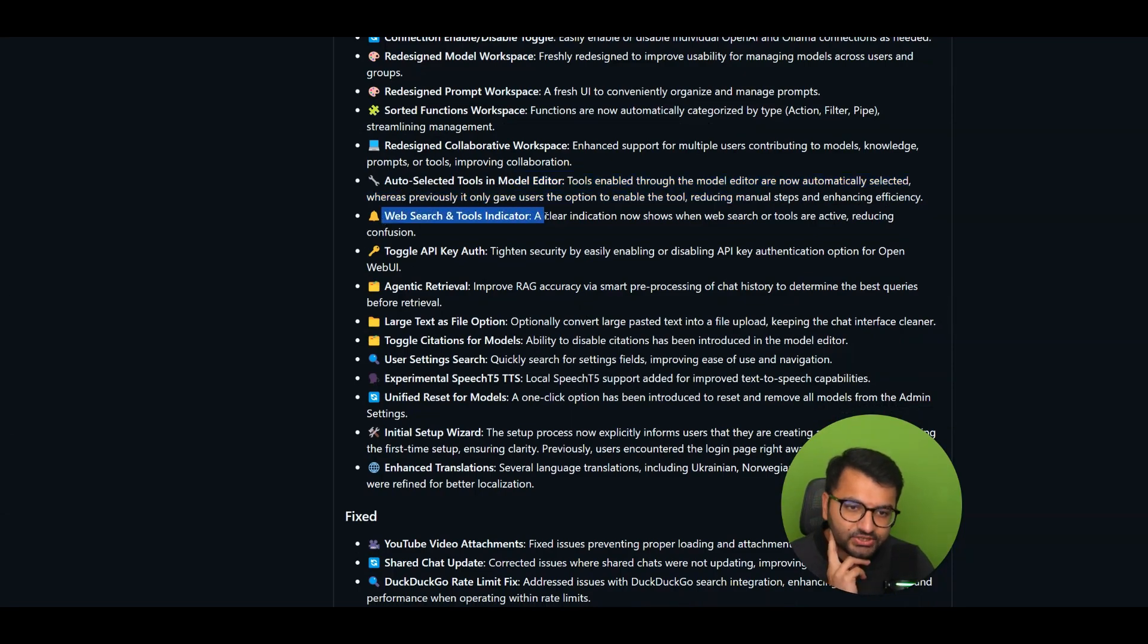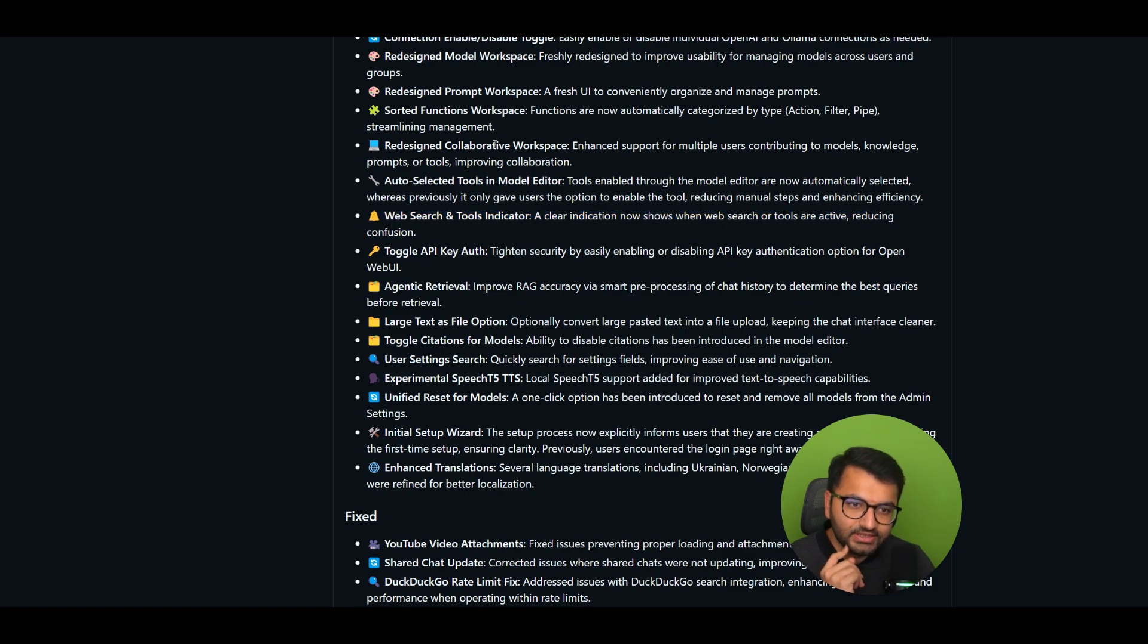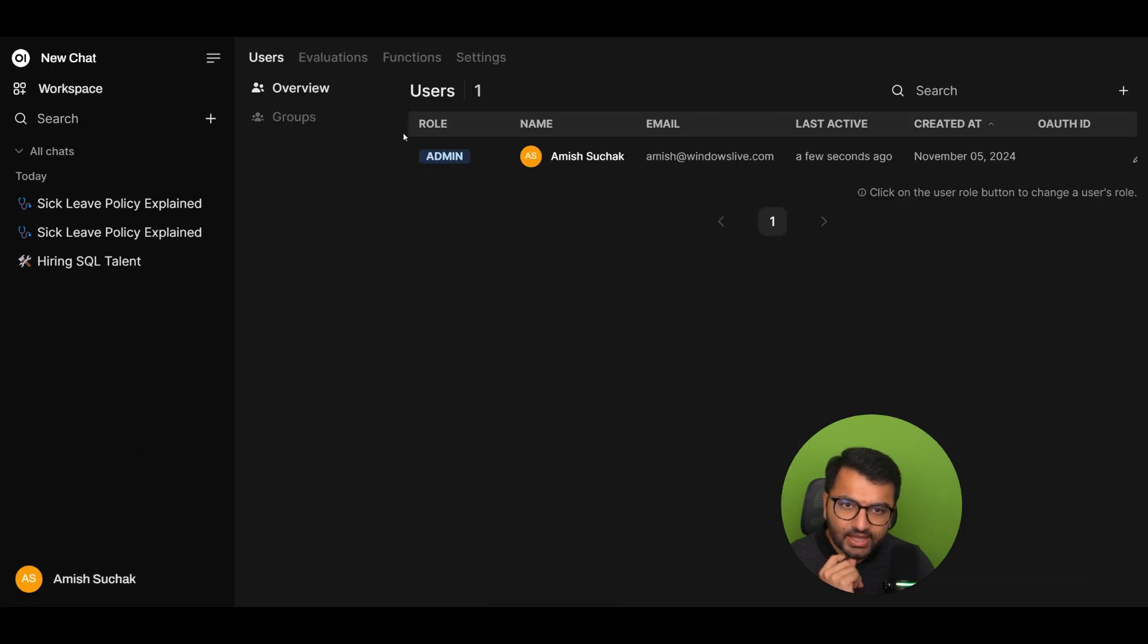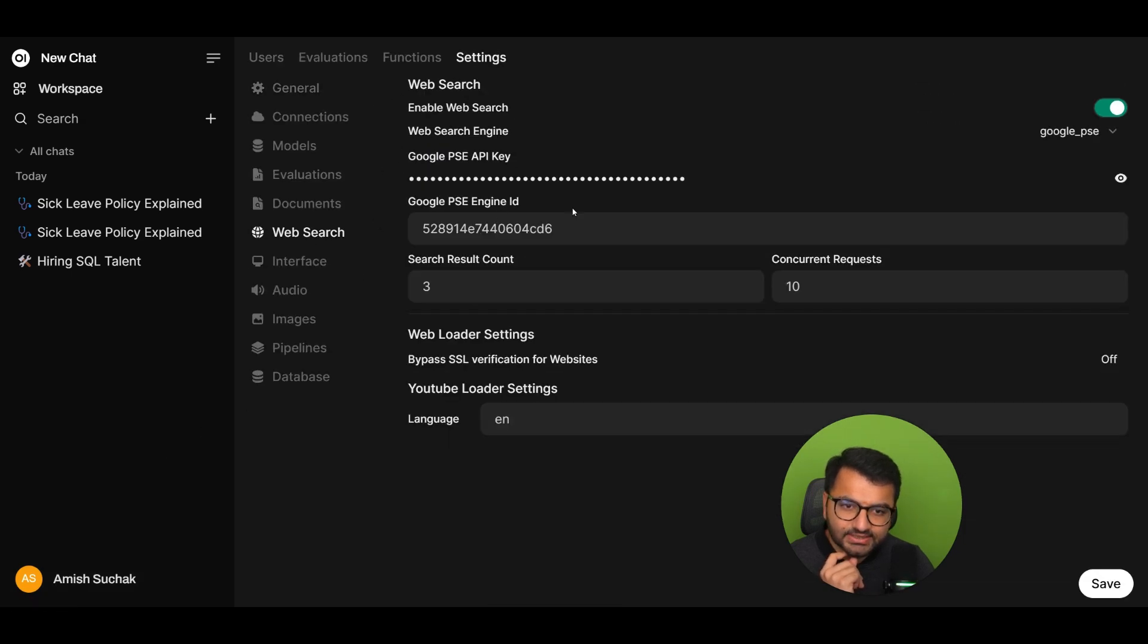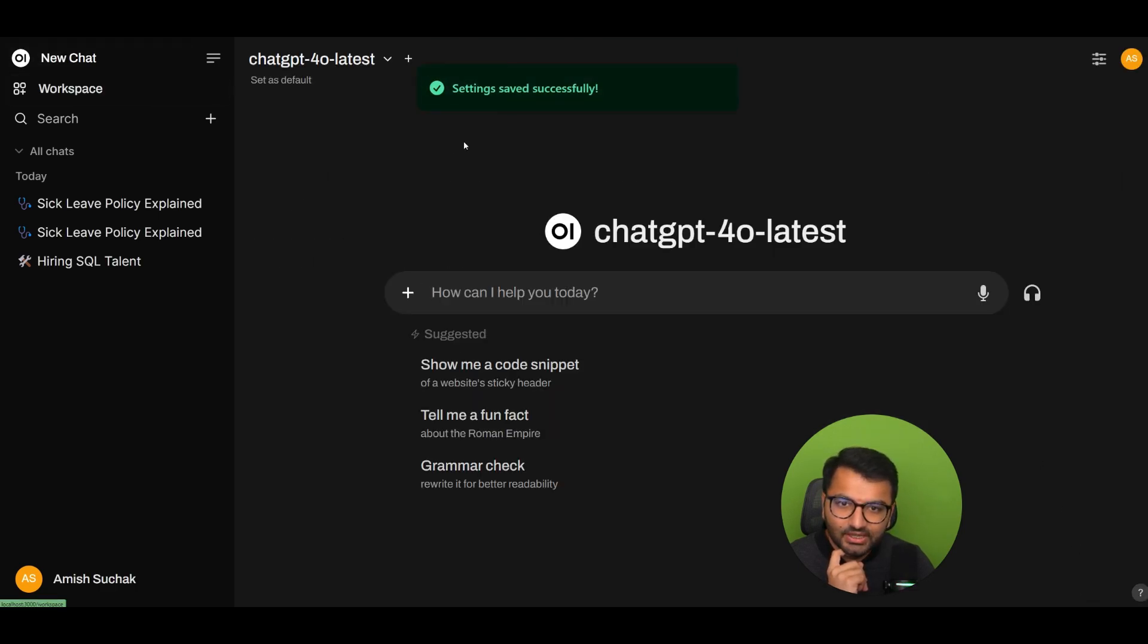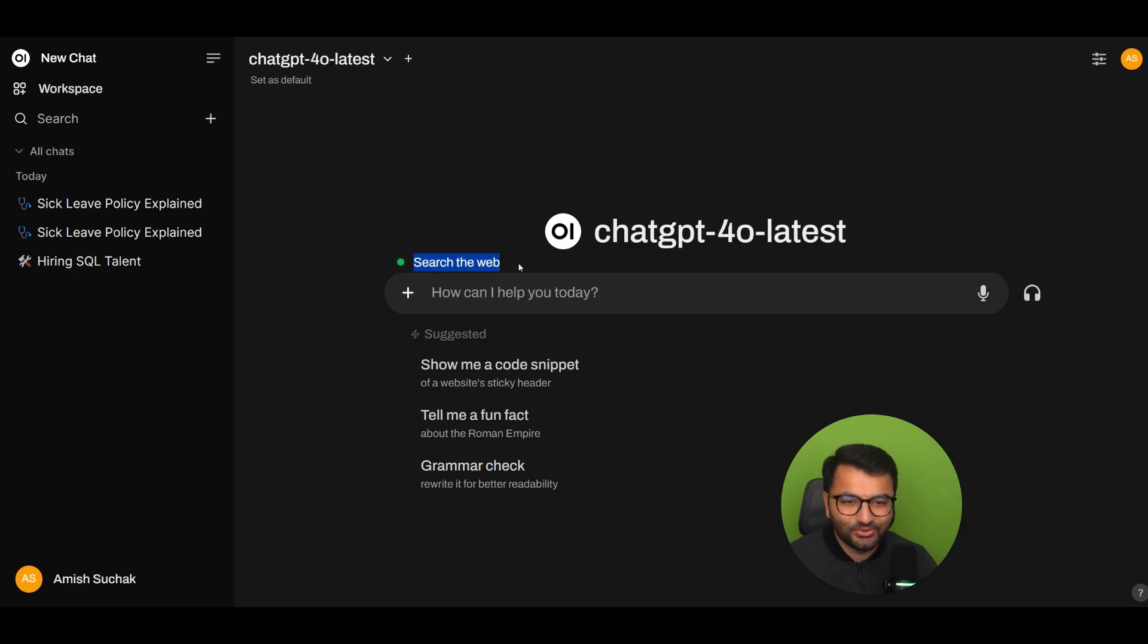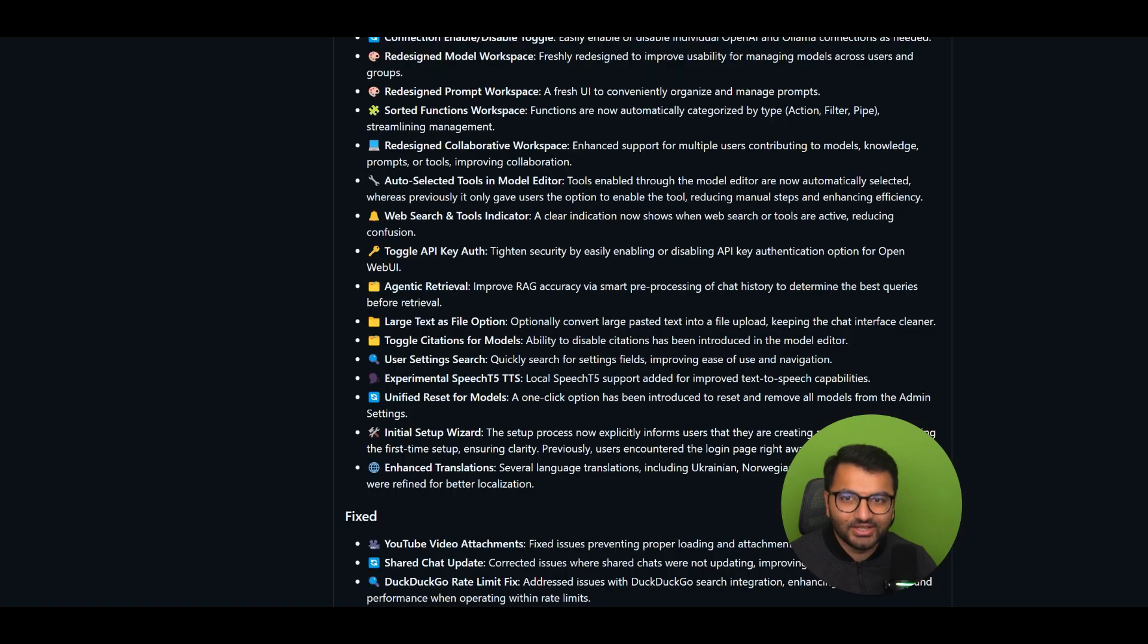Web search and tools indicators. So a clear indication now shows when web search or tools are active, reducing confusion. That is interesting. So let's see if we can actually try that out. So let's go to my admin setting. Let me just make sure that web search is enabled. Okay, it looks like it is. I'm going to have to change this right after this video. But let me go in here, web search, and say something like, oh, nice. Okay, so this is the functionality. It says search the web. So this is currently active. Whereas if I turn it off, and that's gone. Okay, so that's what they added there.